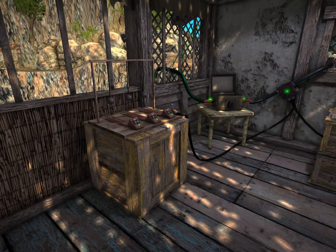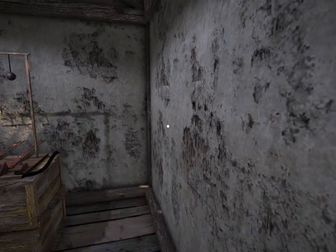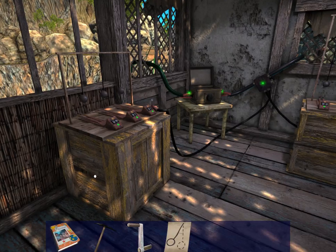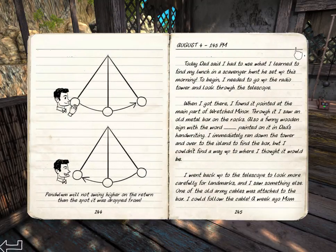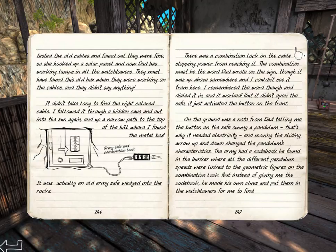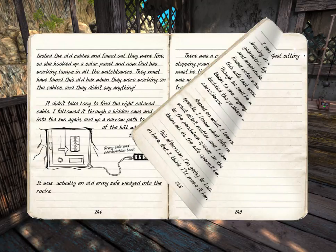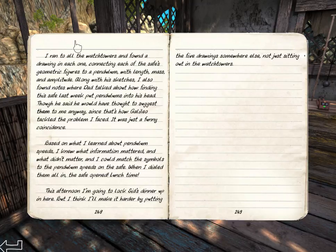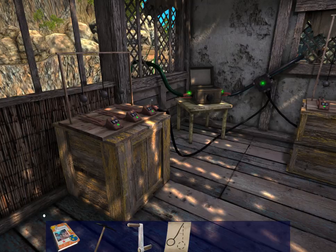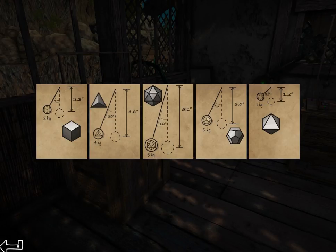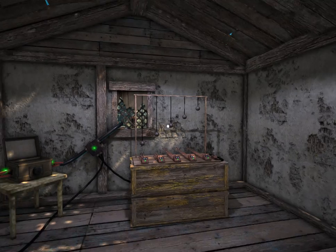Anyway, I think I might have got my science mixed up. It looks like I've read these notes and solved the puzzle. Pendulums don't swing higher than the spot they're from. And we've got an army safe. I found a drawing in each of the watchtowers, connecting one of the safe's geometric figures to a pendulum mass and amplitude along with the sketches. So the five drawings open up this army safe, and I think I've got the five drawings. I'm just going to have to put my knowledge to the test.